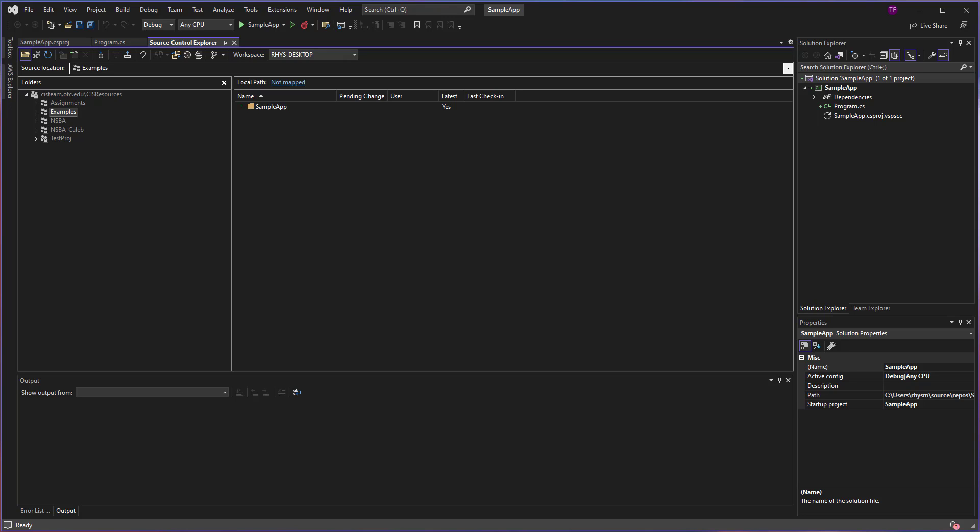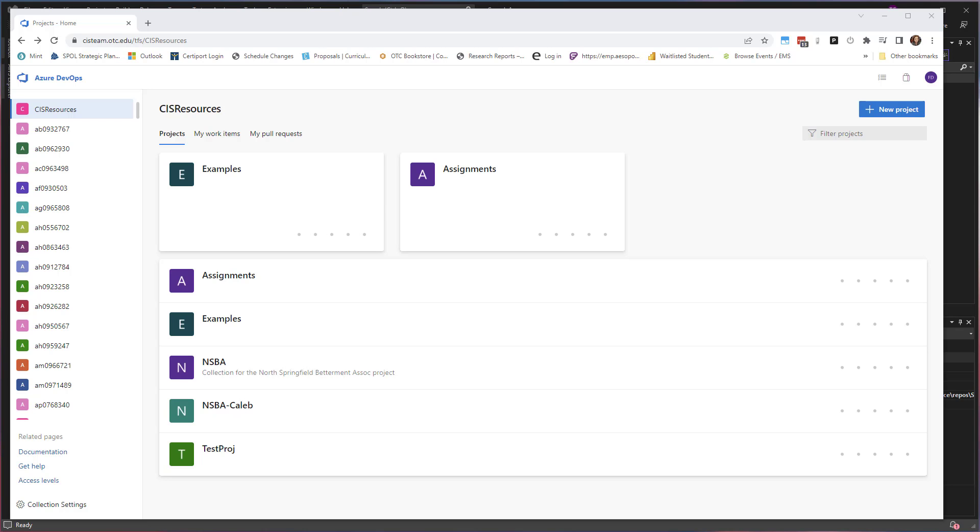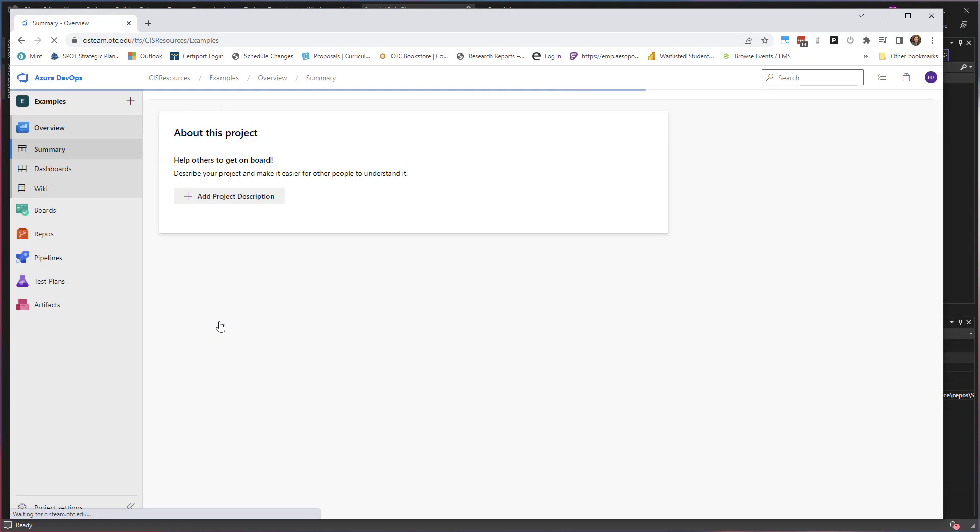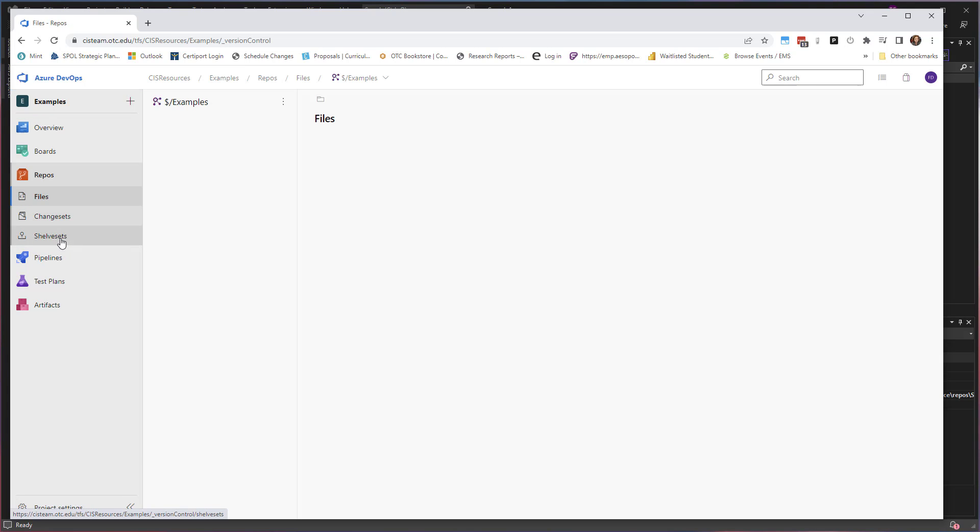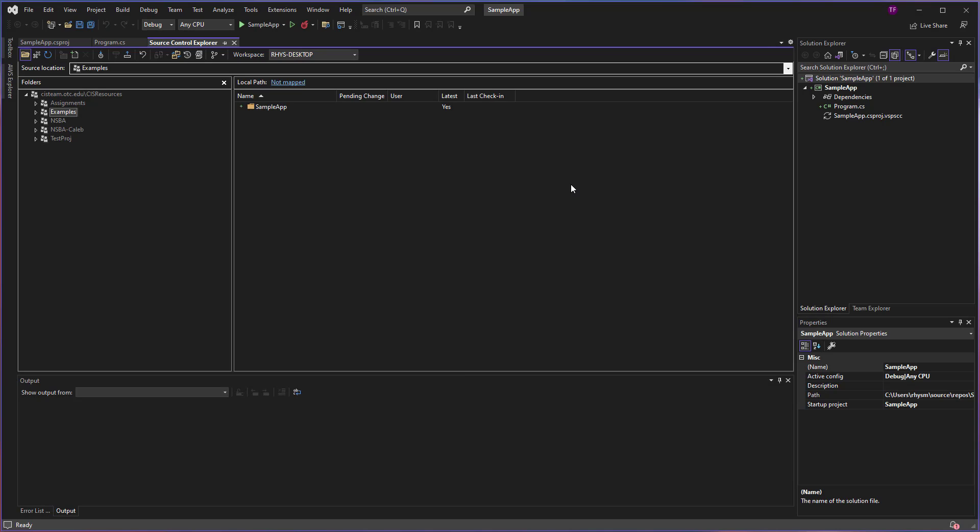At this point, the item is checked in locally, so right here on this computer only. If I go to my web interface for the project and click on Examples, I can see that I don't have any code in here yet. There's nothing in here because I have not checked this in. I have simply added it to the pending changes list.